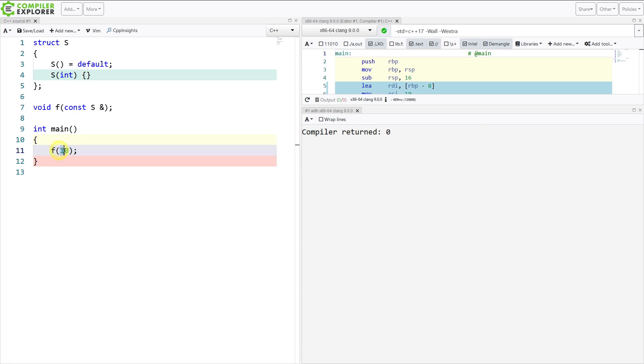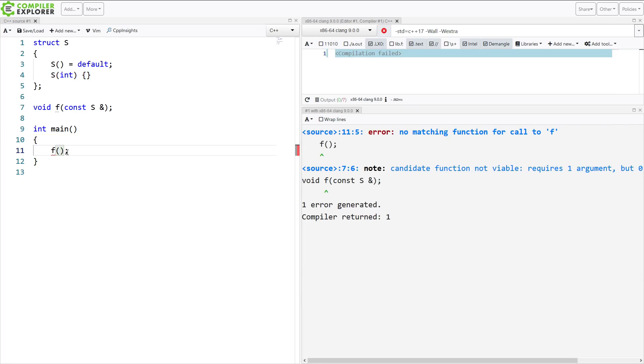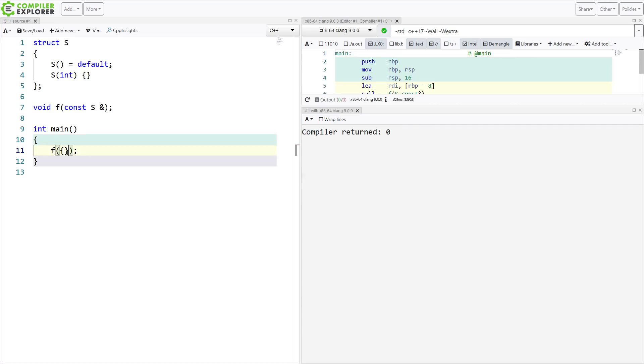Okay, now, currently, I have this function that expects an object of type s. I can actually do this, which you may or may not be aware of. So I can say I want to just default construct the thing that is expected to be there.